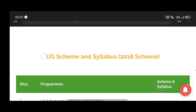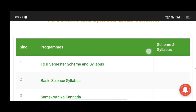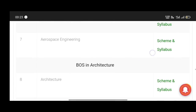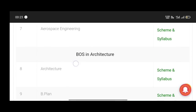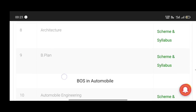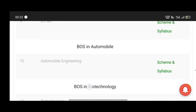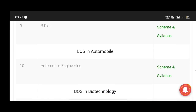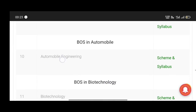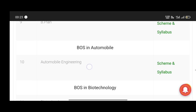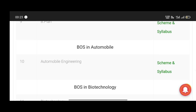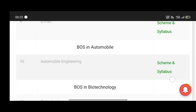First, let's scroll down here. In 2018, this is the first scheme. Here, let's look at your branch. Suppose my branch is Automobile Engineering. I'm going to download the syllabus. Here, the right side of the column is Scheme and Syllabus.